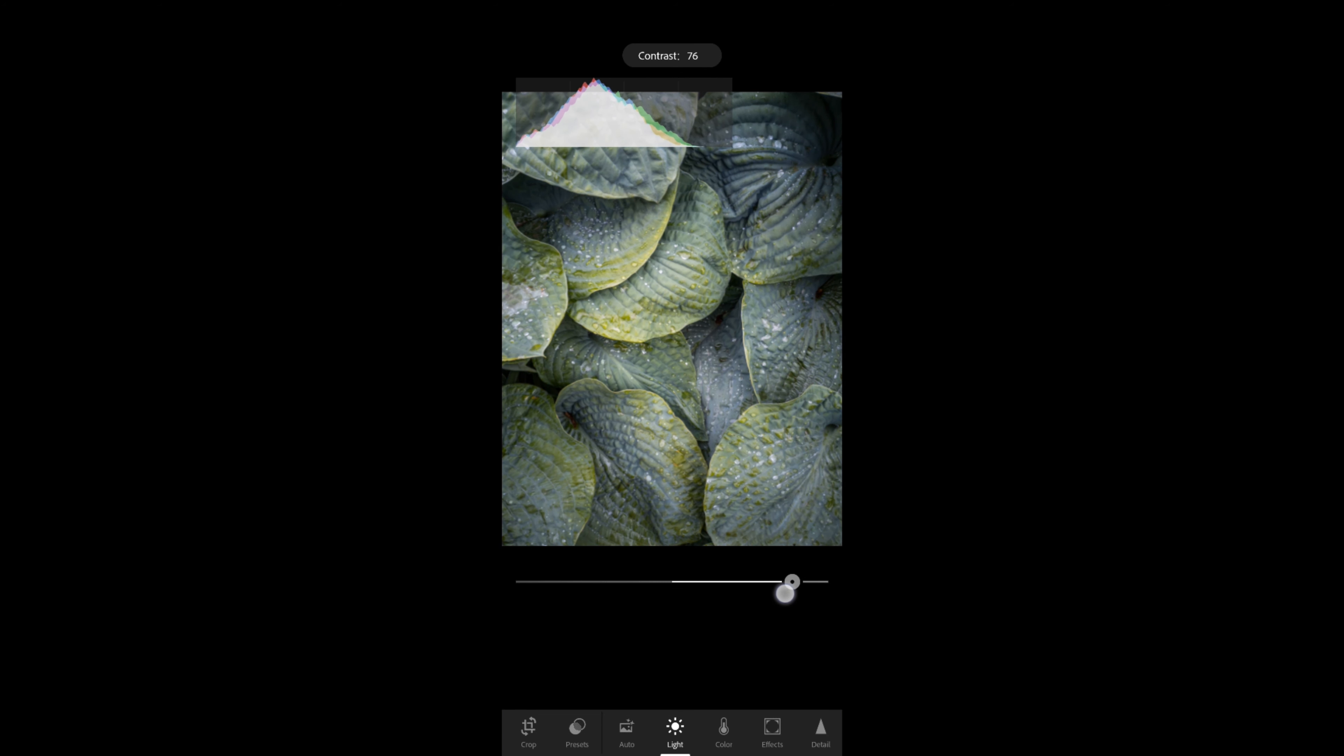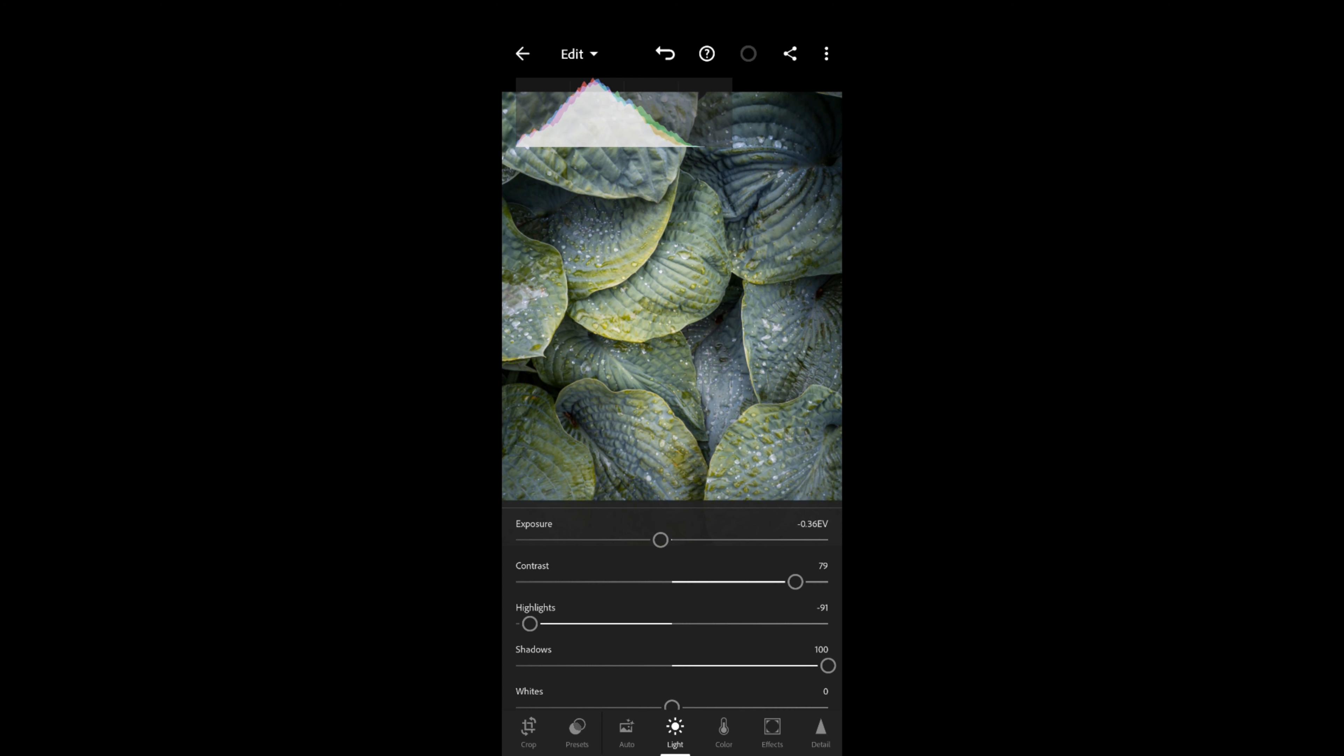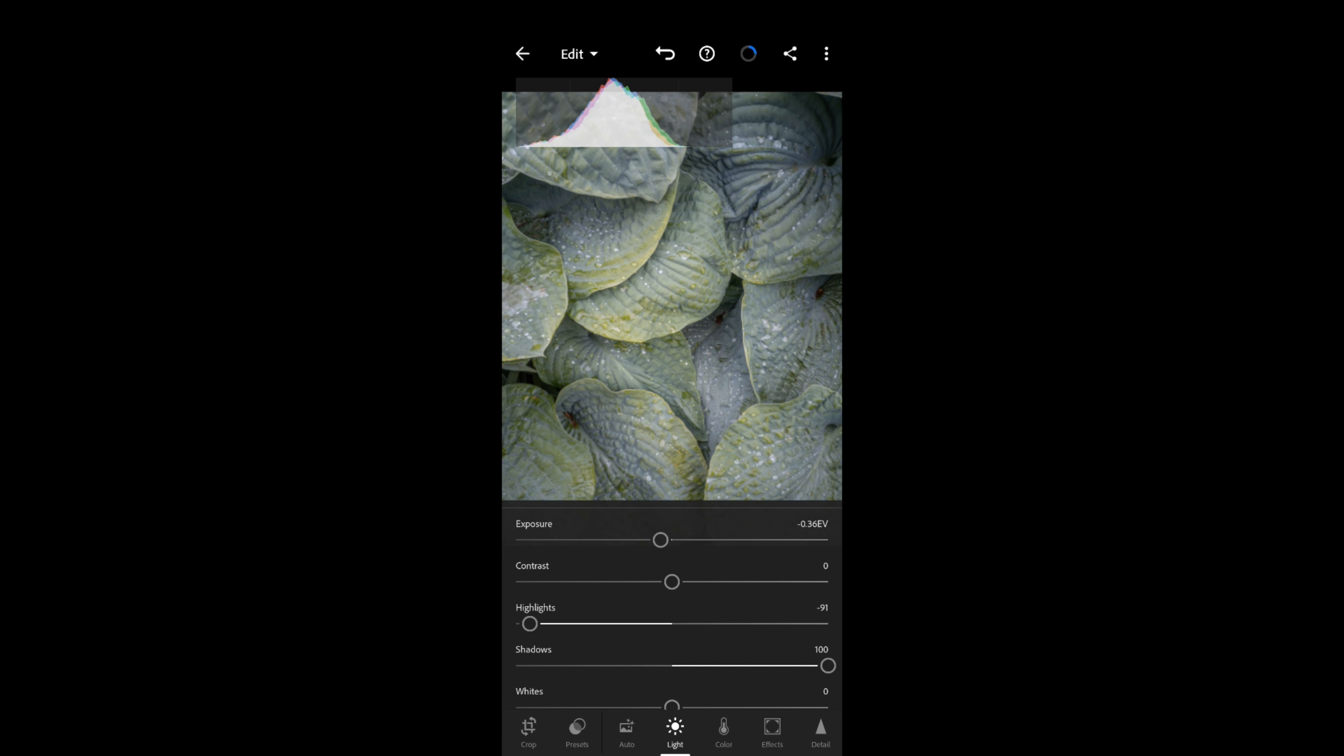I can use the contrast slider here. You'll see in the histogram that the left and right-hand edges are moving further out, so you can see how the contrast is increasing. I'm quite happy with that.